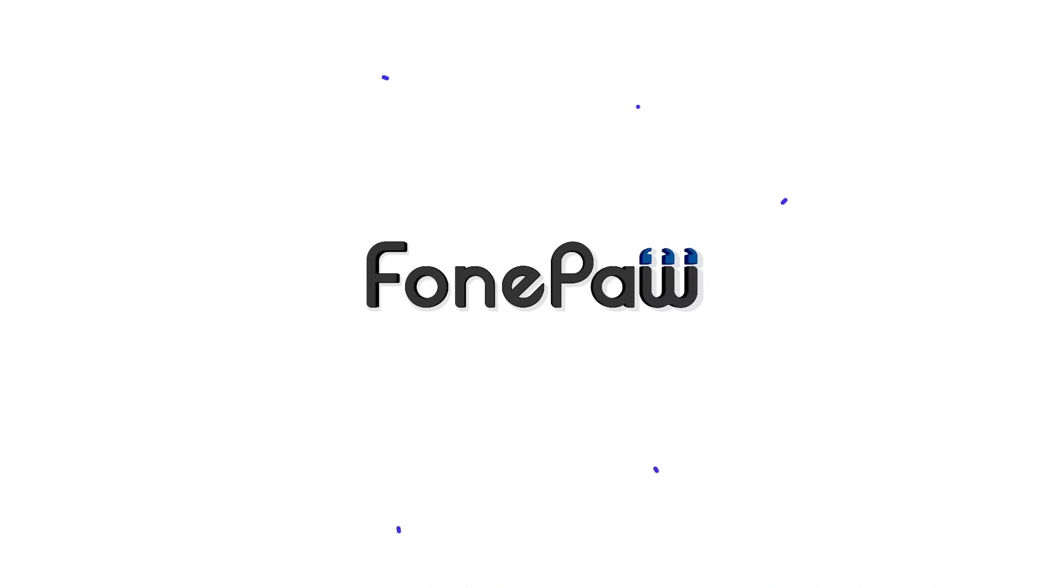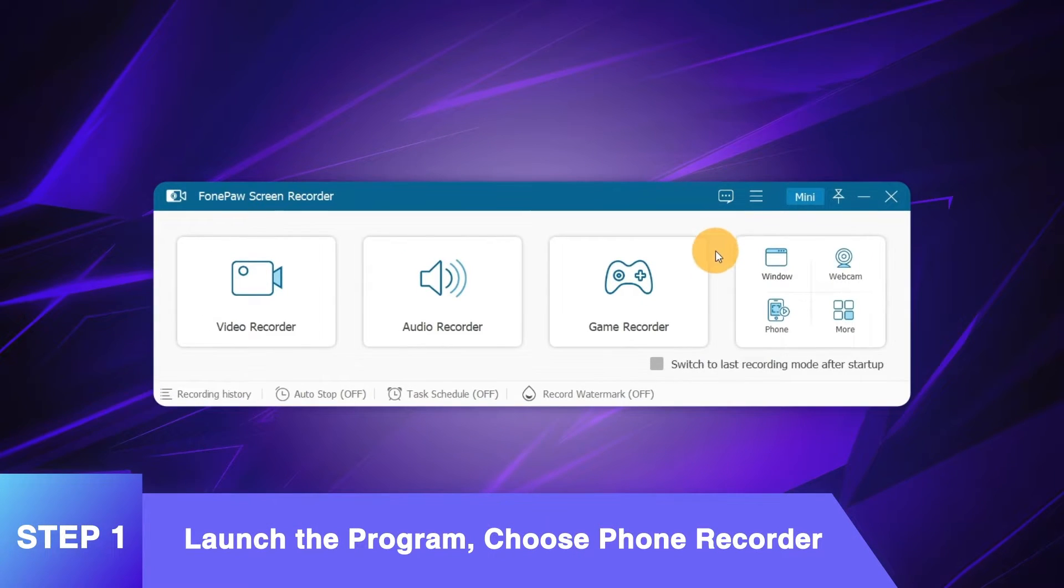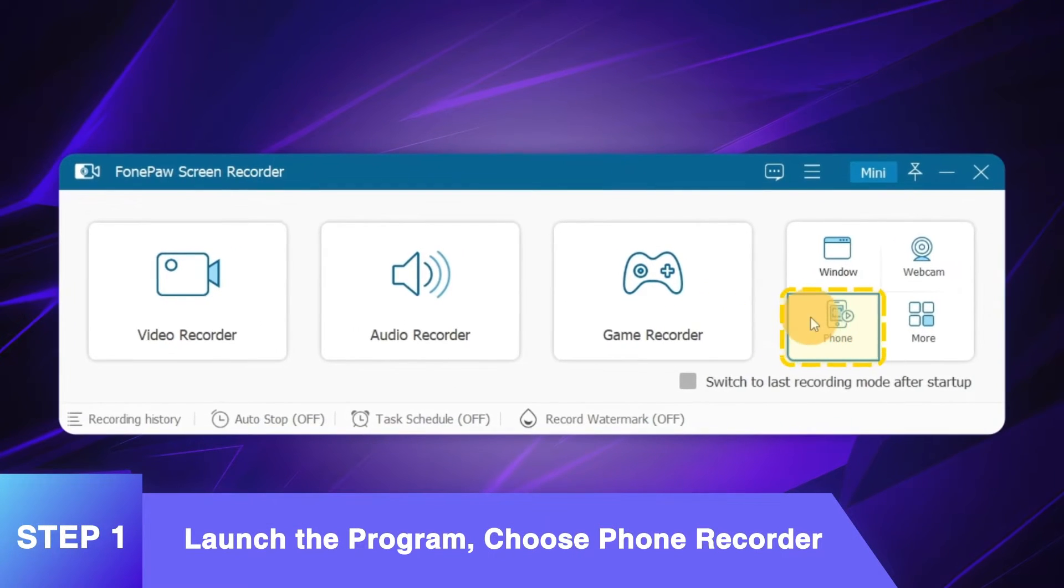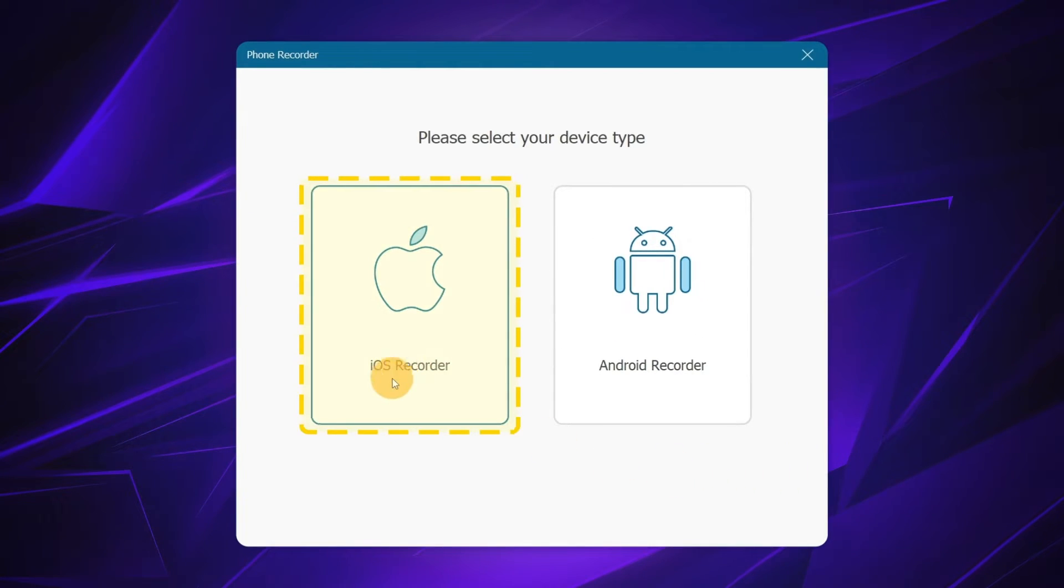Here Phone Pause Screen Recorder can be your helper. Launch Phone Pause Screen Recorder and choose phone recorder mode, select iOS recorder.